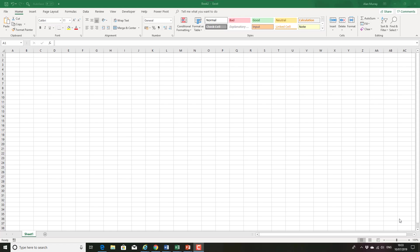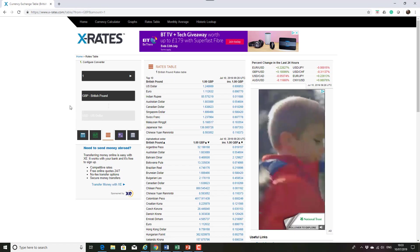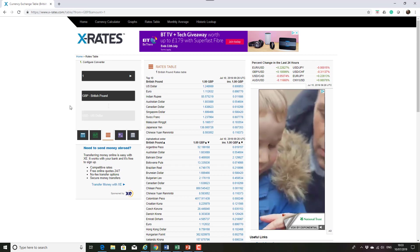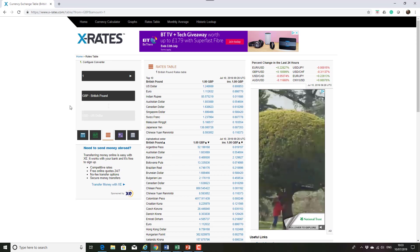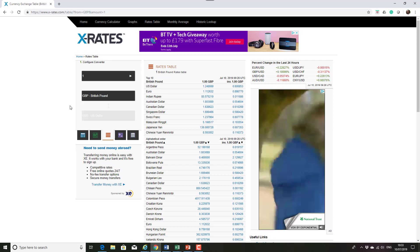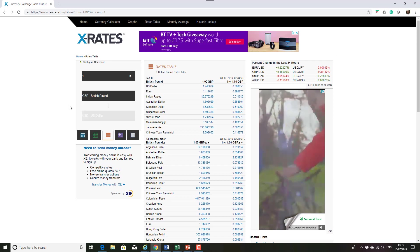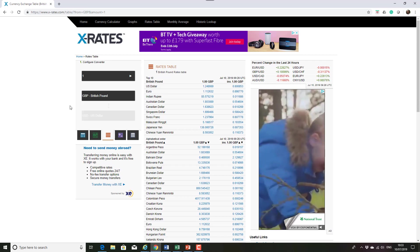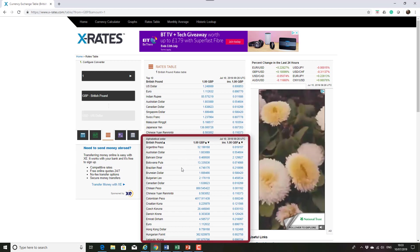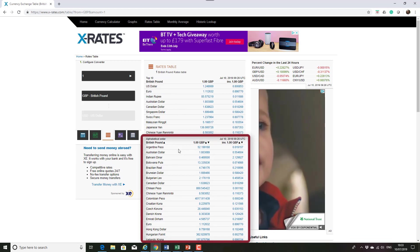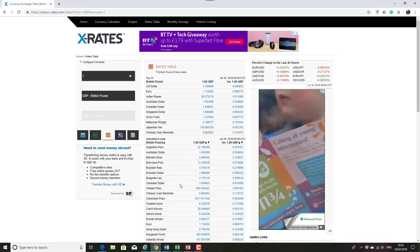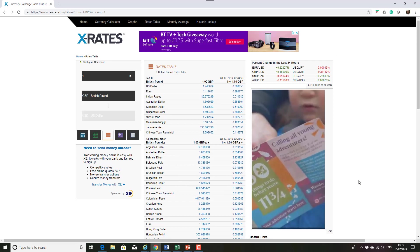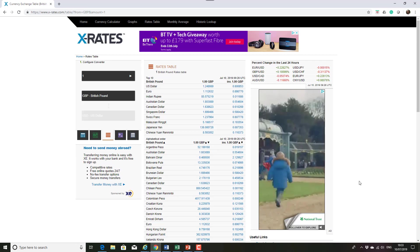Now for this example if I switch to my browser I'm looking at this data. I have some exchange rate information for the British Pound from this xrates.com website and I'm interested in this second table. Ignoring the top 10 but where it lists in alphabetical order the exchange rate for a bunch of different currencies.